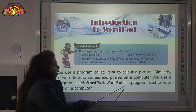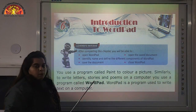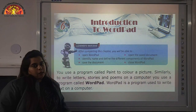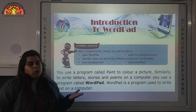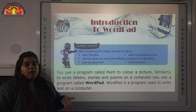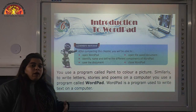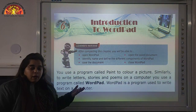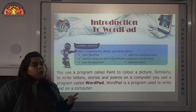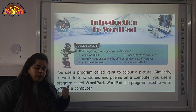Word Pattern is a program used to write text on a computer. We can write stories, poems, and paragraphs — anything which you want to write on a computer, we use this program called Word Pattern.